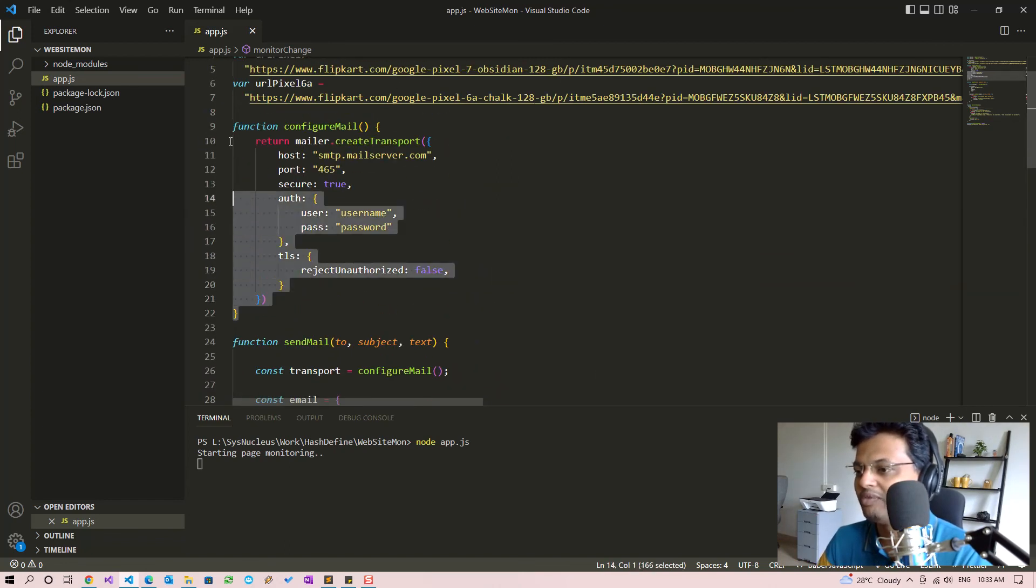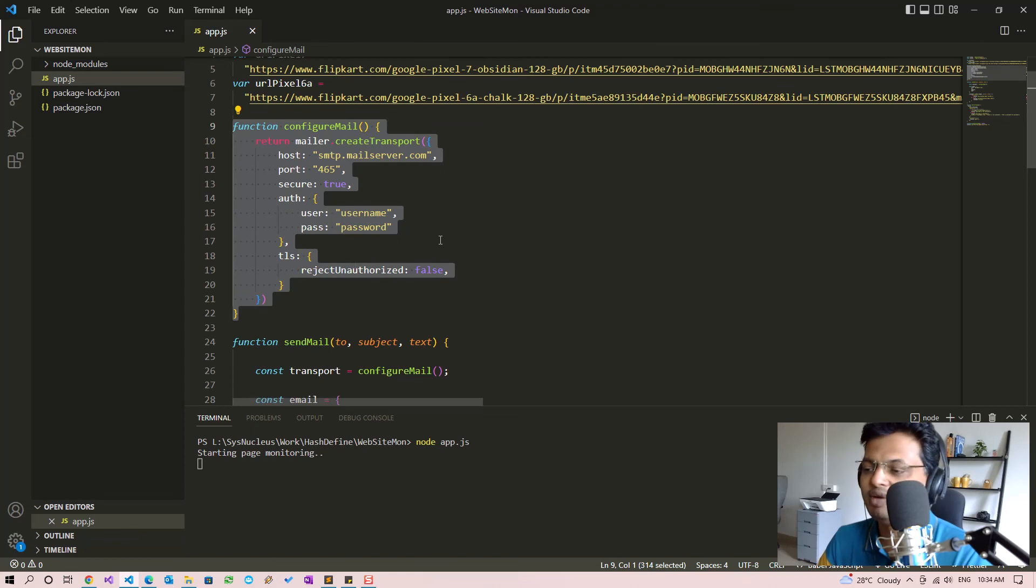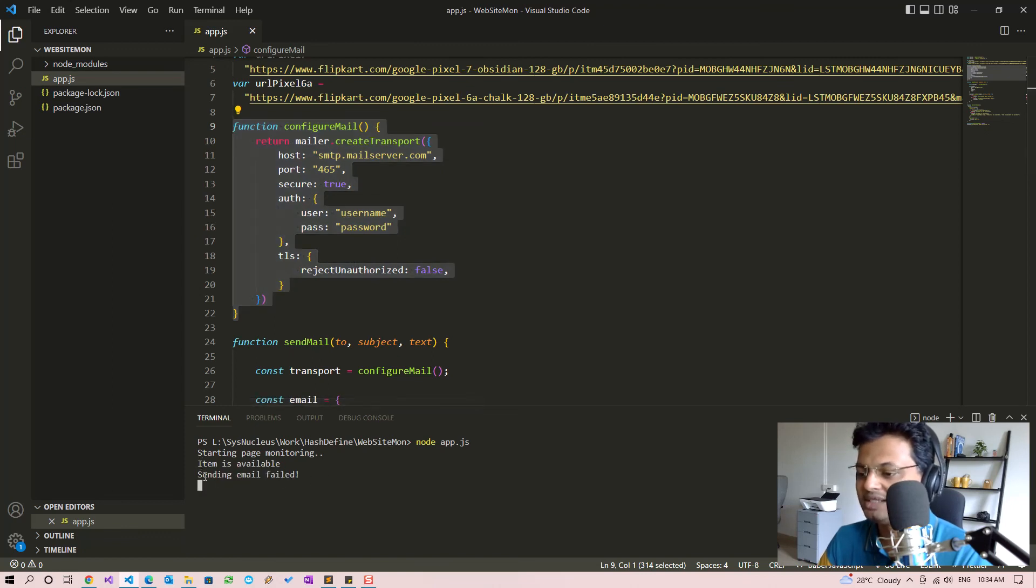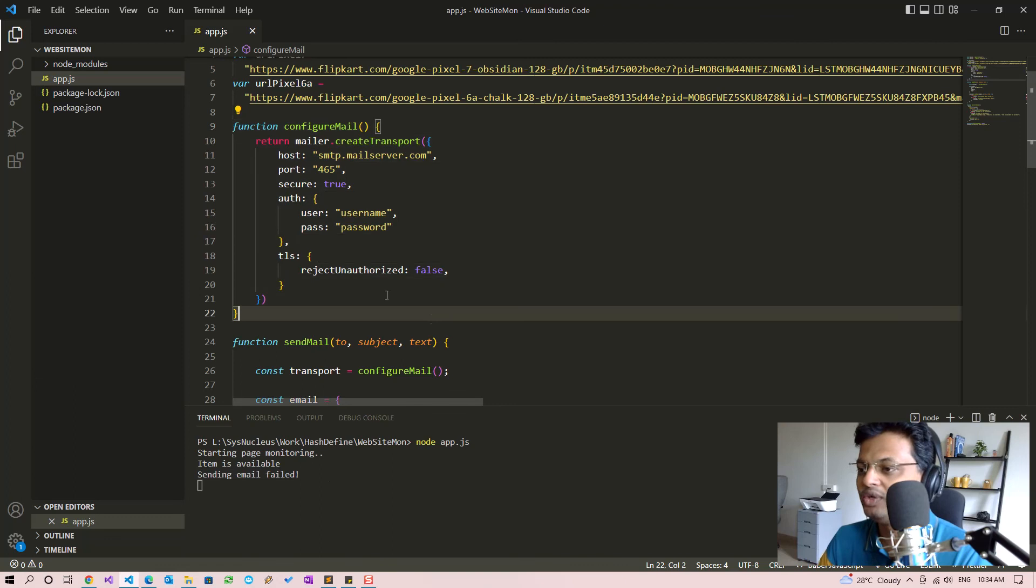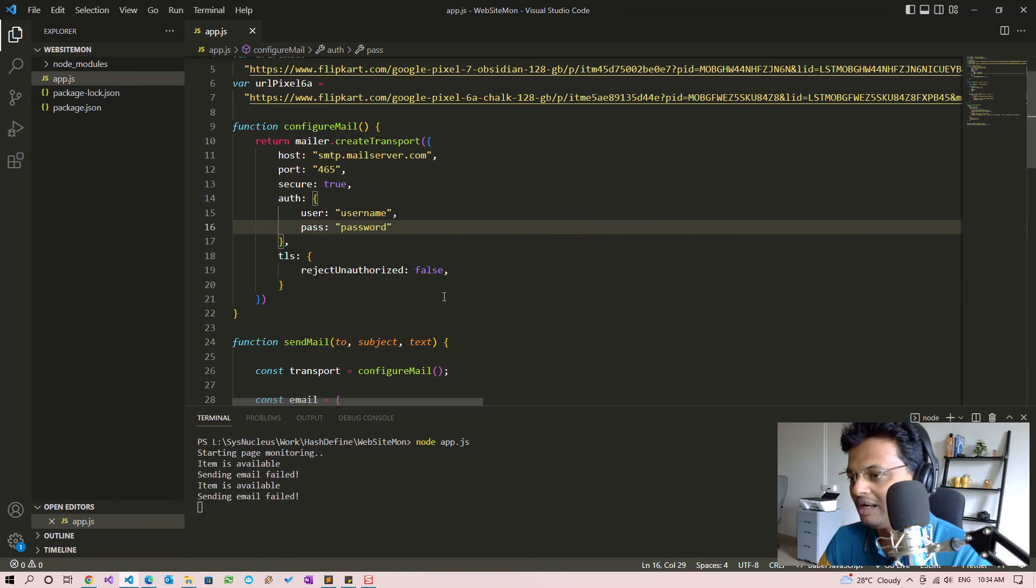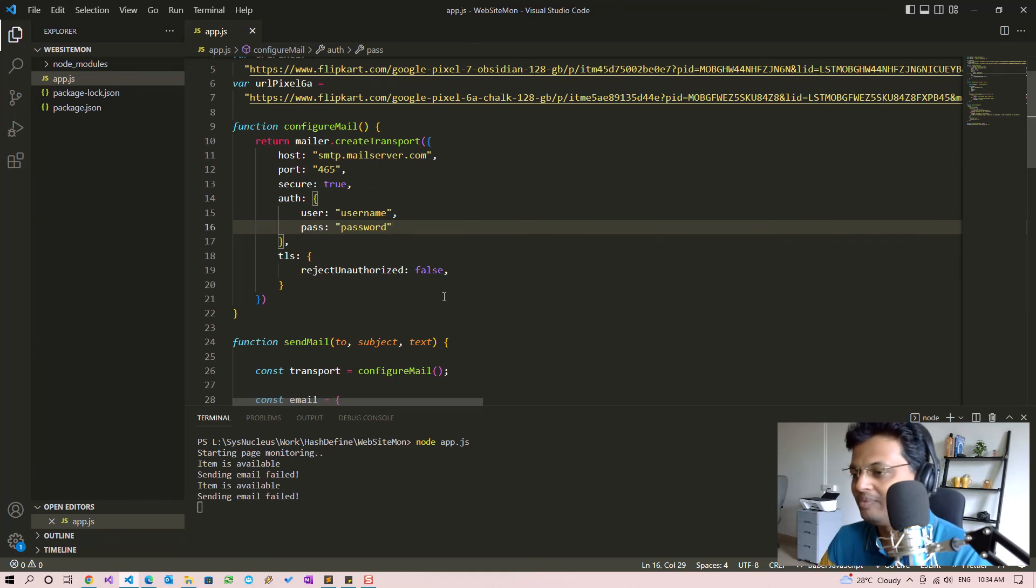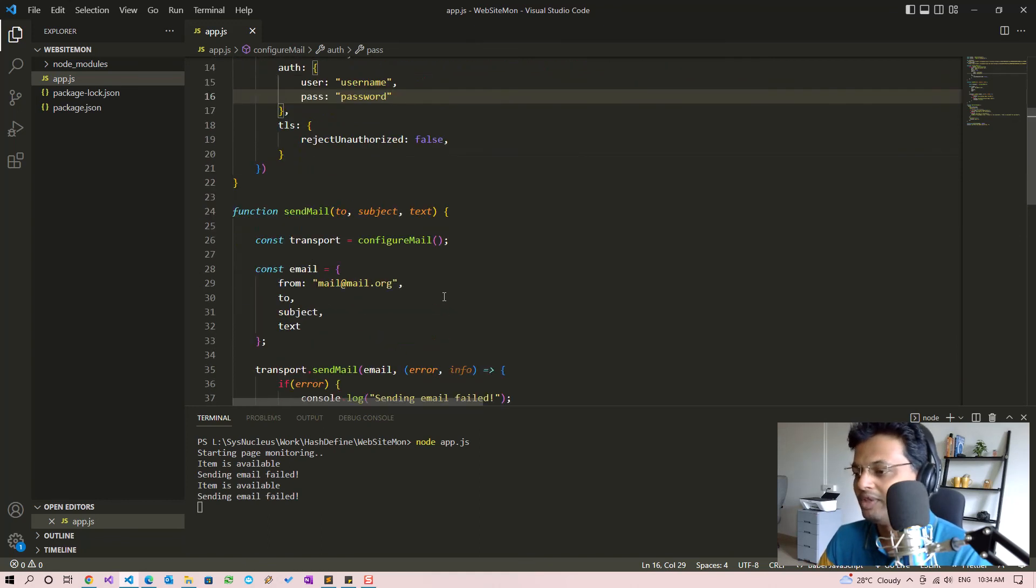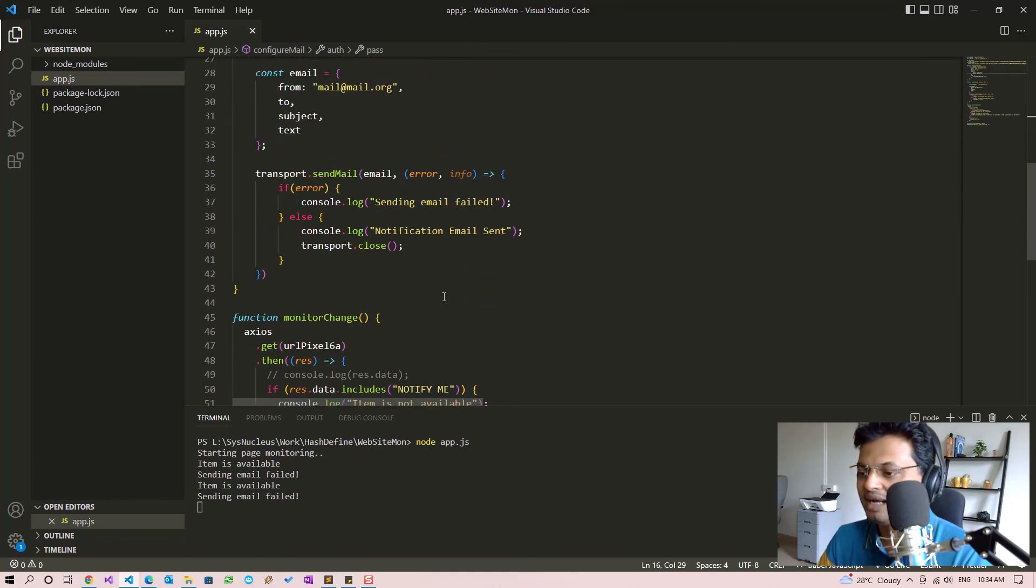So this is an error case because we have given invalid values for most of the mail server parameters, so sending email should fail. So you get the message 'sending email failed'. Now if you give correct values for the host, port, and username and password, the sending email will succeed and you will get a mail with the notification that the item is available.